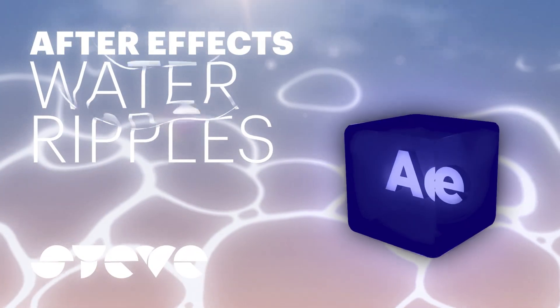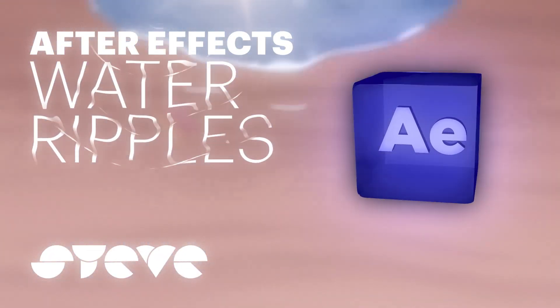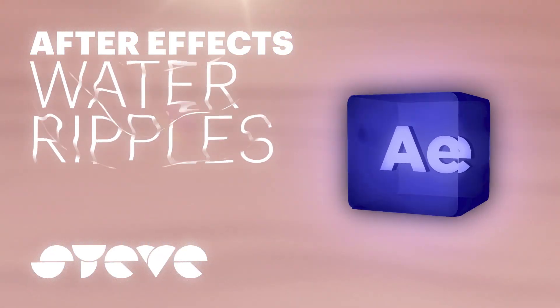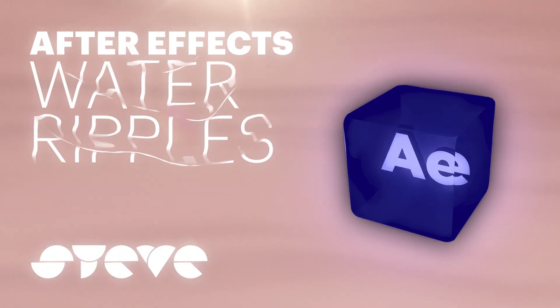Hey everyone, today I'm going to show you how to create water ripples in After Effects based on a few handy tricks I've learned.